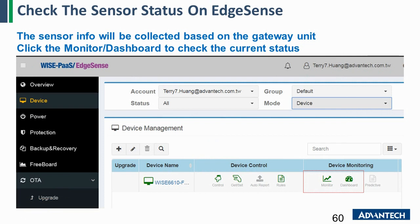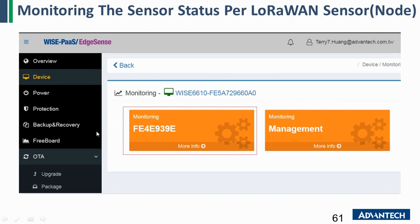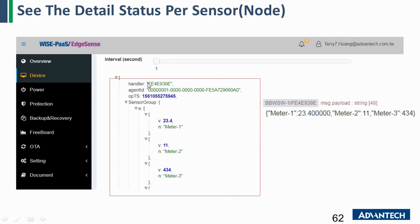After you let the gateway connect to the WISE Plus, go to the EdgeSense page. On the EdgeSense page, go to a device and there will be a monitor and dashboard page. If you click the monitor, it will show there is one data coming from this LoRa wind sensor. Click it again and it will show you the data. This data is the same as the one you receive from the MQTT topic.